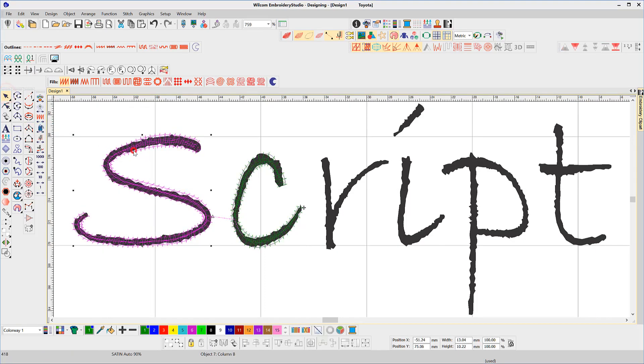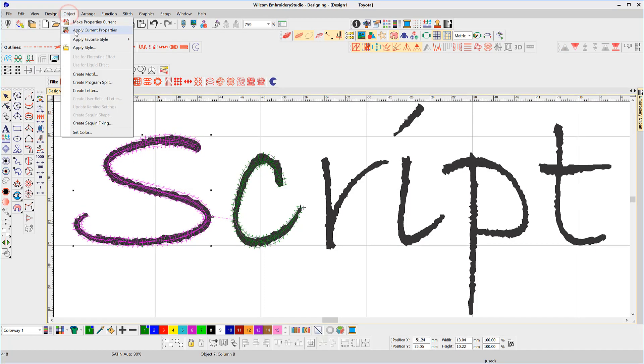Once the shape has been created, with it selected, go to the Object menu and select Create a Letter.